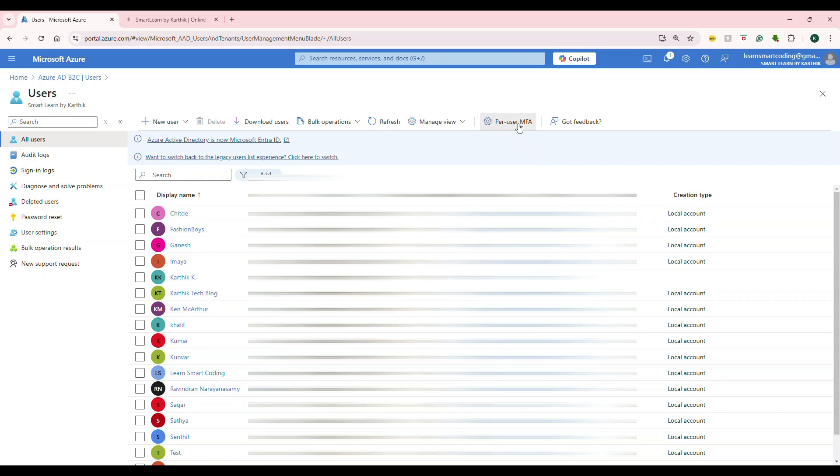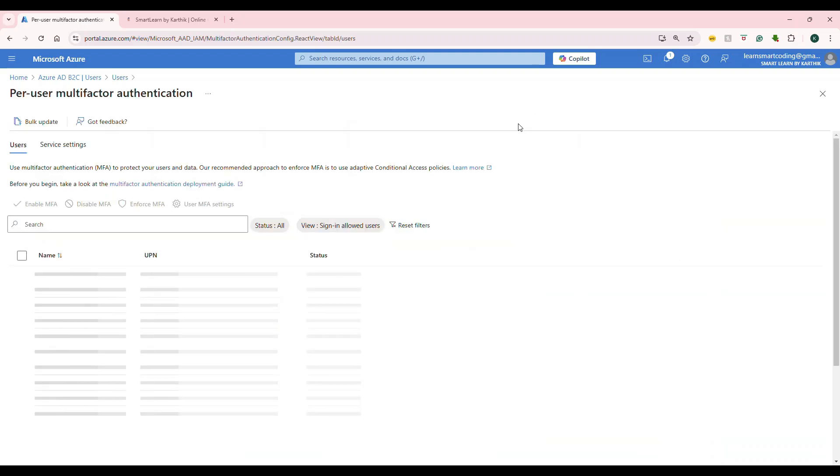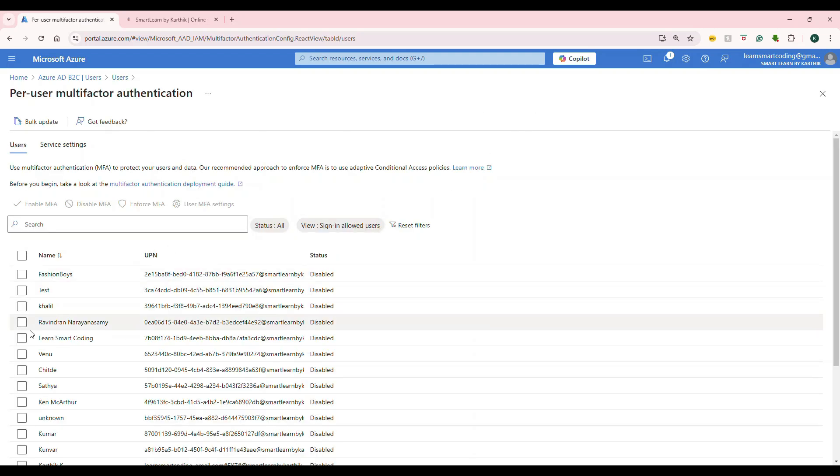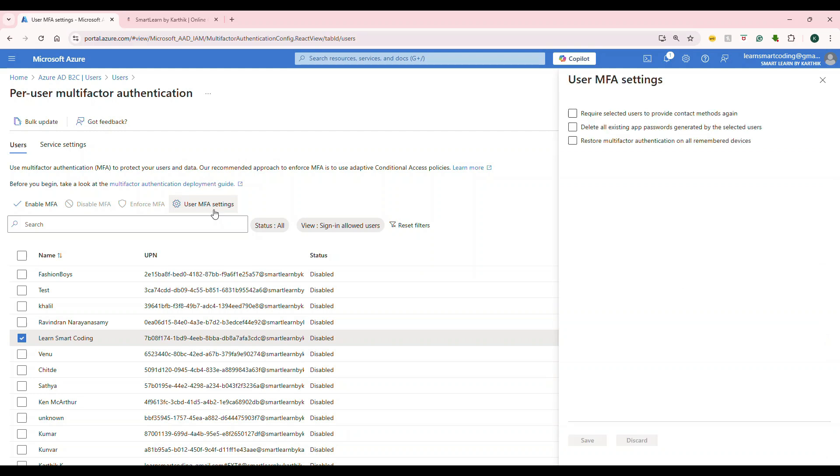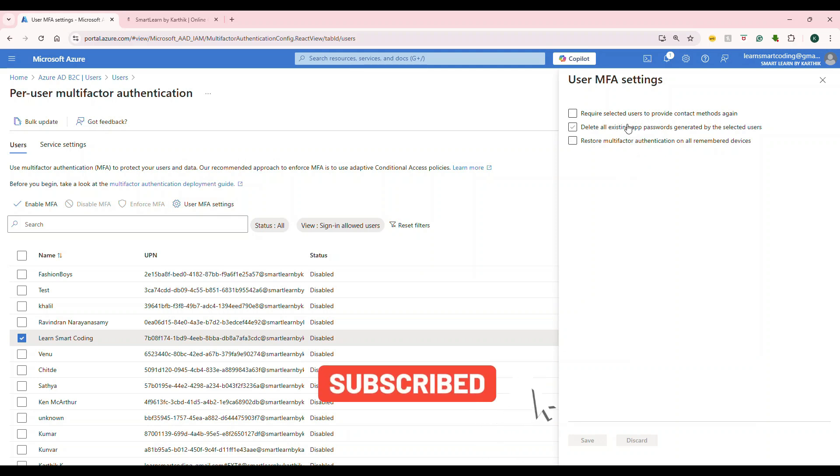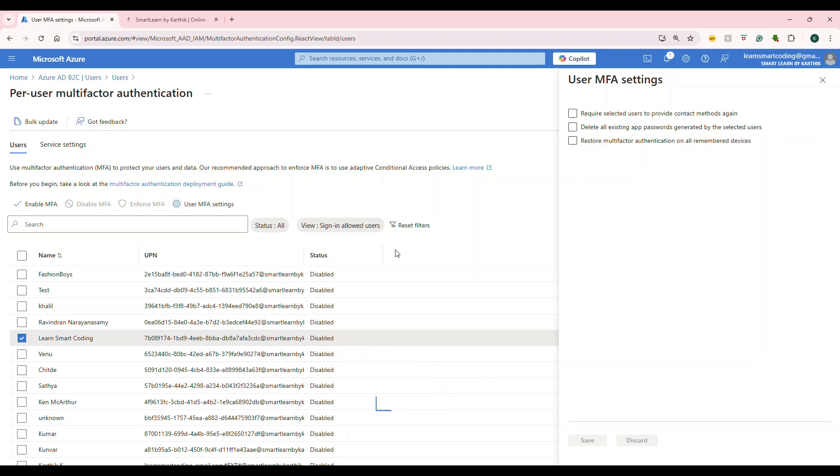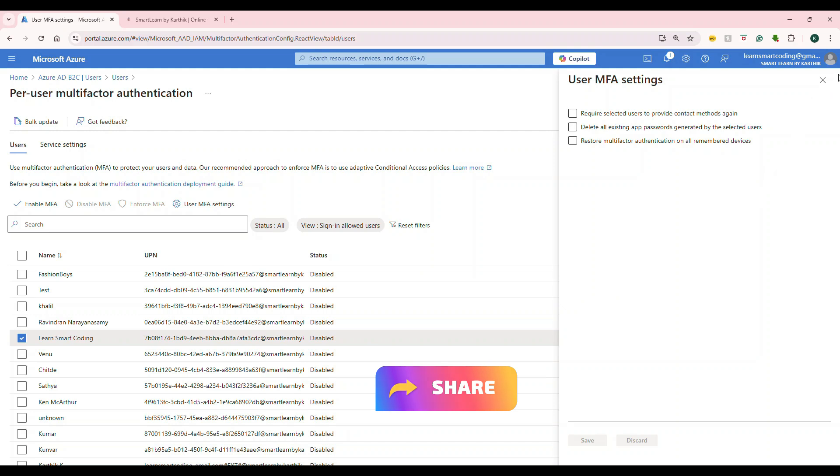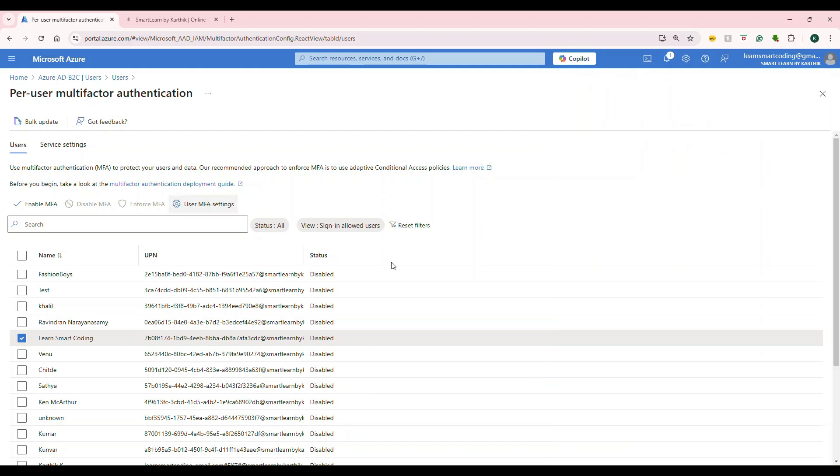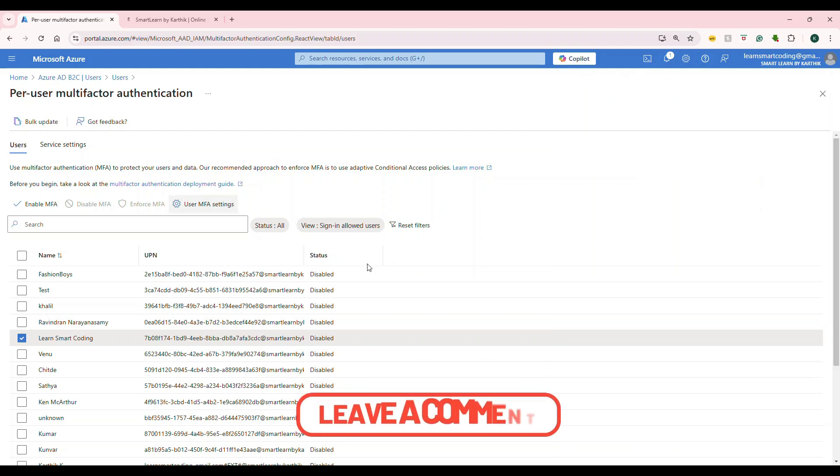You can actually set up the multi-factor authentication like globally or per user. If you go and click on per user MFA, it will ask you to whom you want it to set. For example, if I pick up this user, which is myself or any other user, and then I can actually do an enable MFA. If I enable it, only for that user, this MFA is enabled. You can actually set up these things using the Graph API as well. If you look at this user MFA setting, based on what you want, you can actually click on this checkbox. All of these things that we do in the portal is possible to do using Microsoft Graph API. Maybe in a different video, I'll show you how you can do programmatically. But this is something that you can set up in the portal. At least you should know what options are available so that you know how you can do programmatically as well.